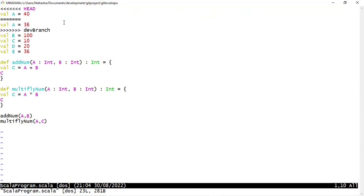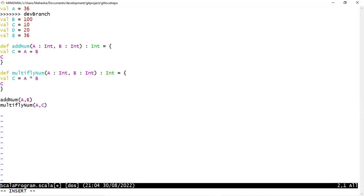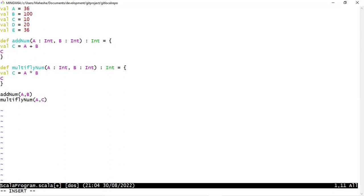When you have a merge conflict, the file is opened with both conflicting values. A equals to 40 was committed by developer B and A equals to 36 was committed by myself. In this scenario I need to connect with developer B, discuss why he updated A to 40, and decide the best way to resolve this conflict. We decided to go with 36 as the value and remove A equals to 40. I'm going to open the file in insert mode and remove the lines that are not necessary, keeping A equals to 36.